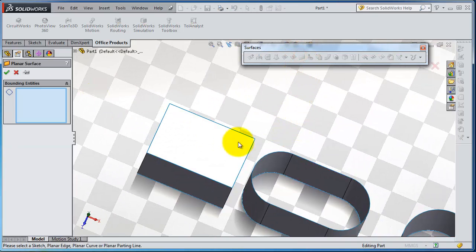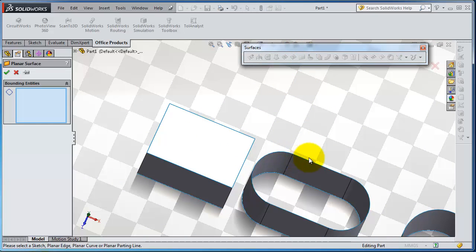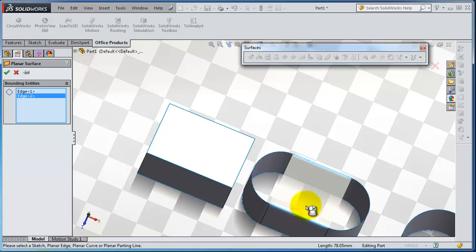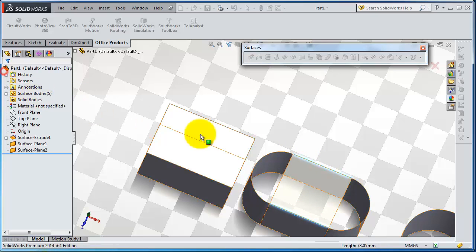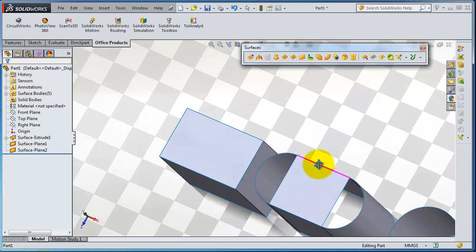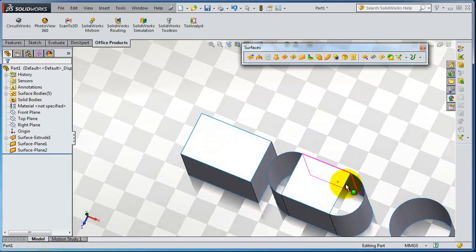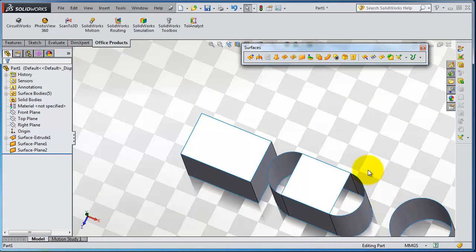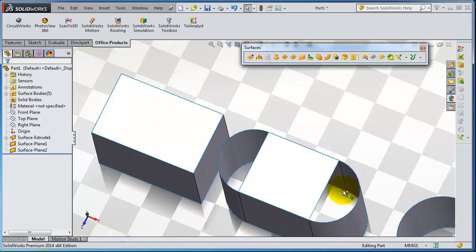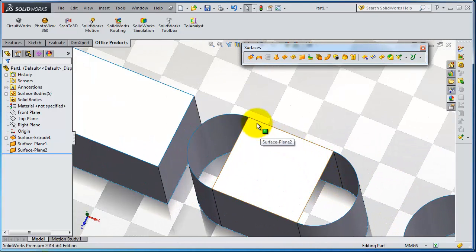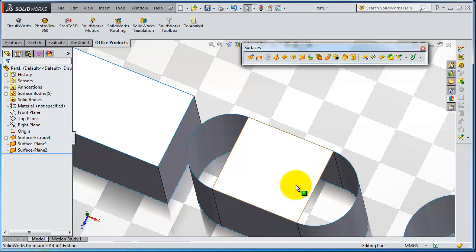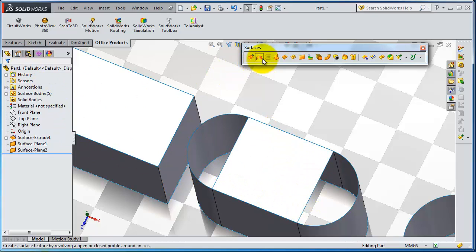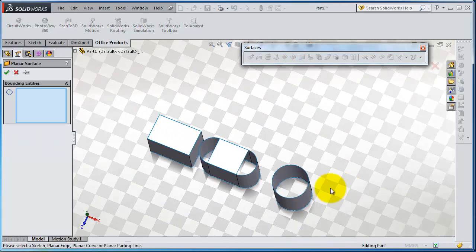You can create some surface, so it is not necessary to select a closed loop. You can create a planner surface on some part of your surface. Let's again activate the planer surface.